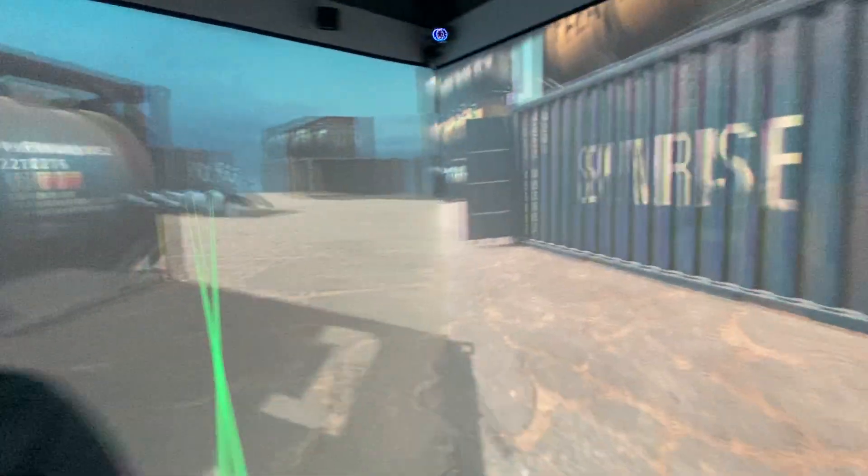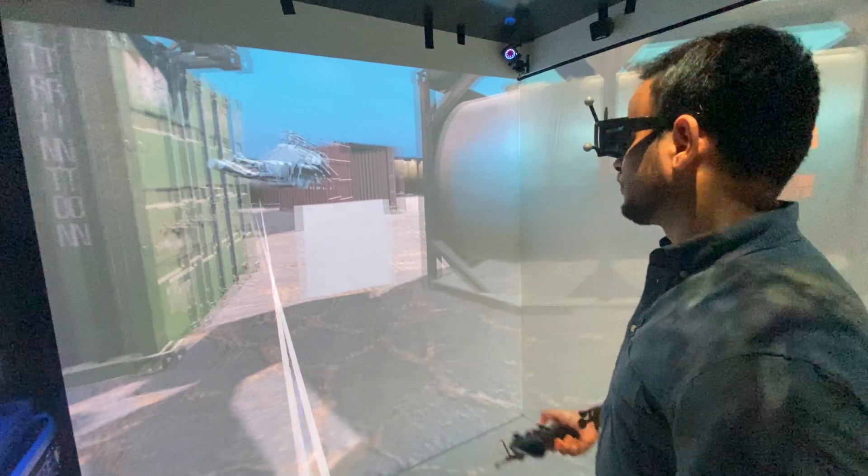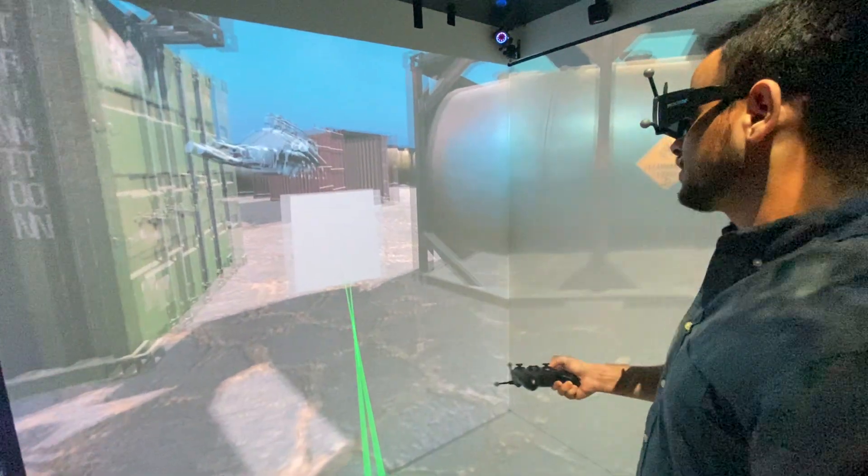We can pick the object, move it over there, pick another object, and bring it here.